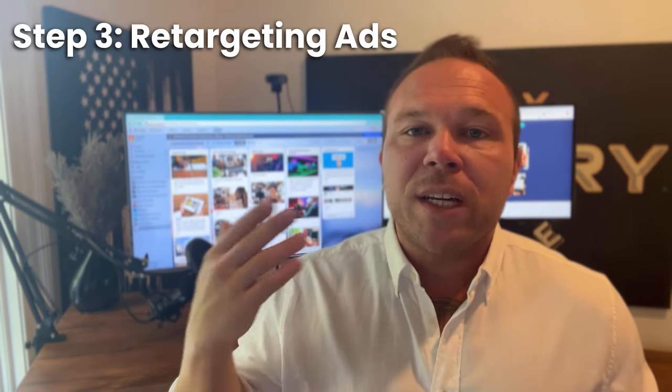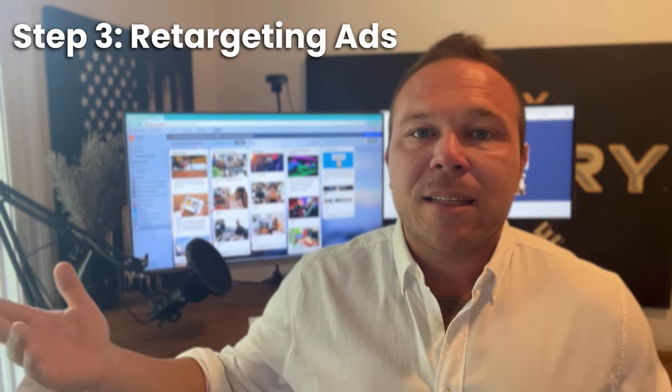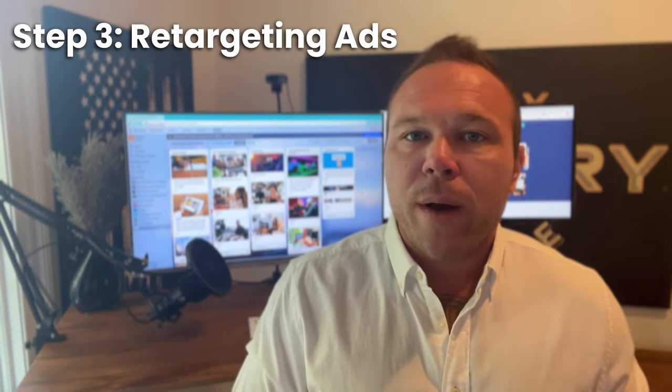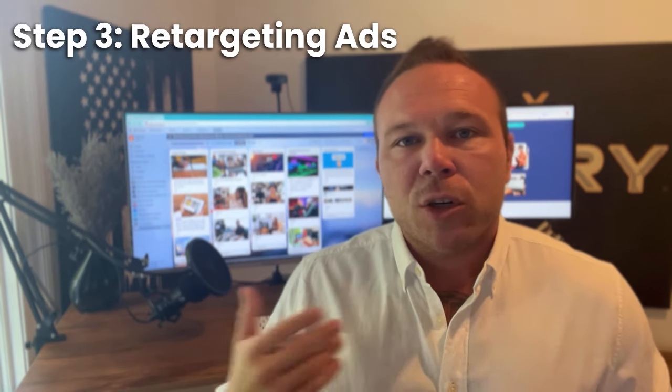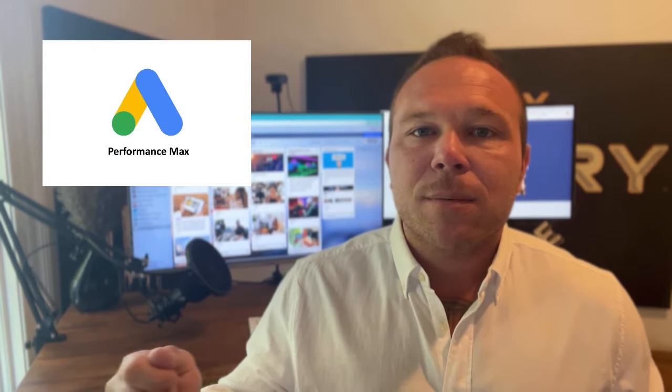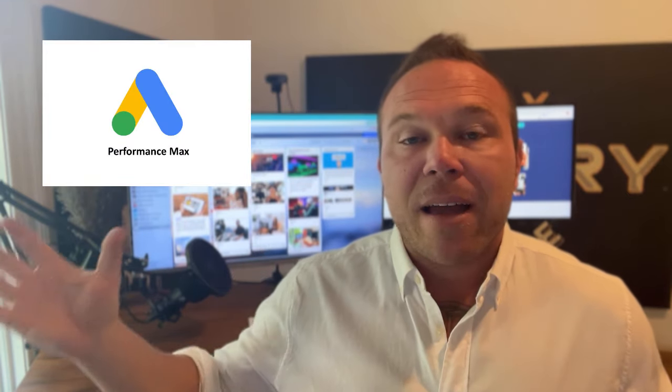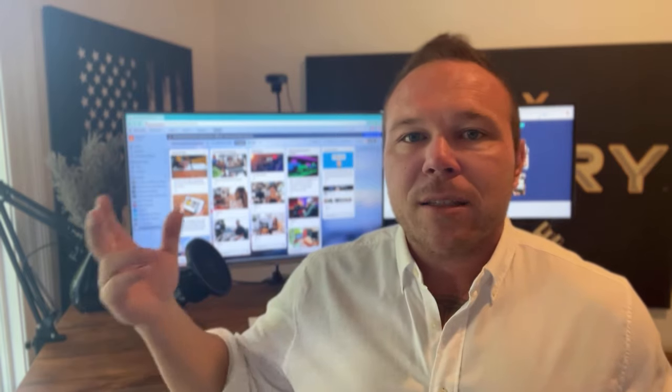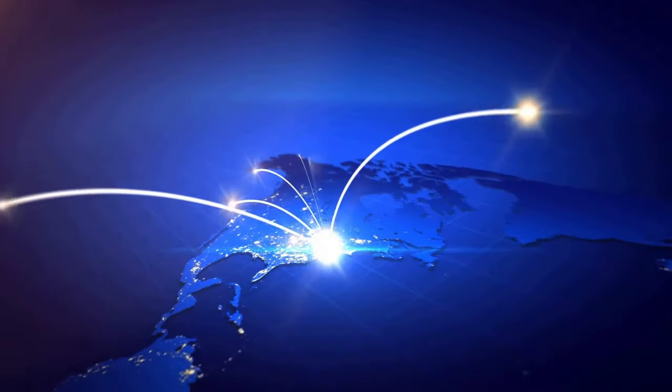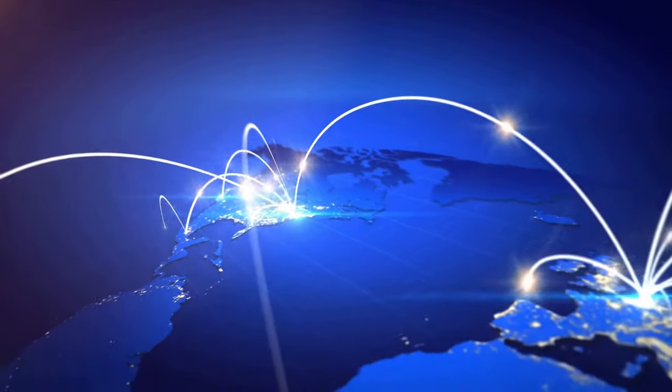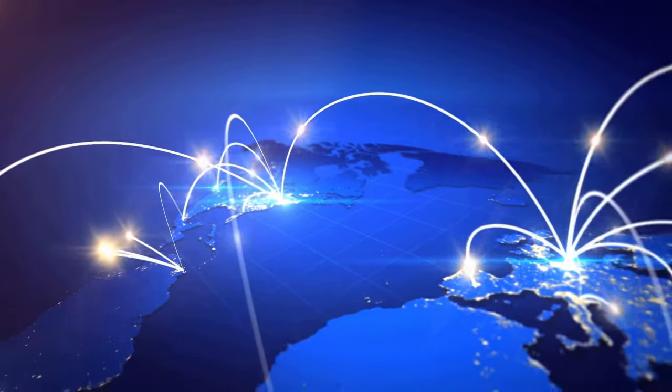Step number three is retargeting ads. Anyone that comes to your website, searches for something, then we want to retarget them with ads. Now my favorite right now is Google P-Max. Google P-Max will show your ad everywhere. And that's the ad that's listening to you right now. So if you type in shoes, if you talk about shoes, if you talk about the next makeup line you're going to use, or the next camera you want, they're listening. And then that Google P-Max will show your ad everywhere on different websites, on Google, in Gmail, on YouTube, pretty much everywhere.